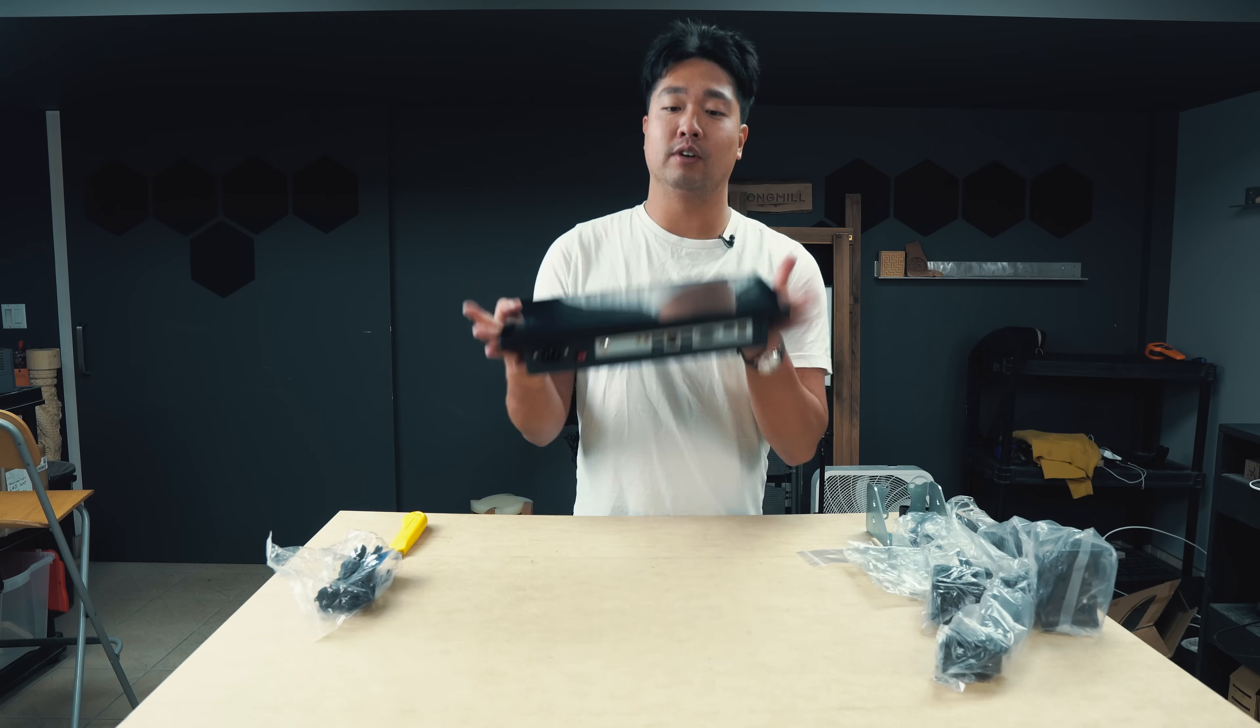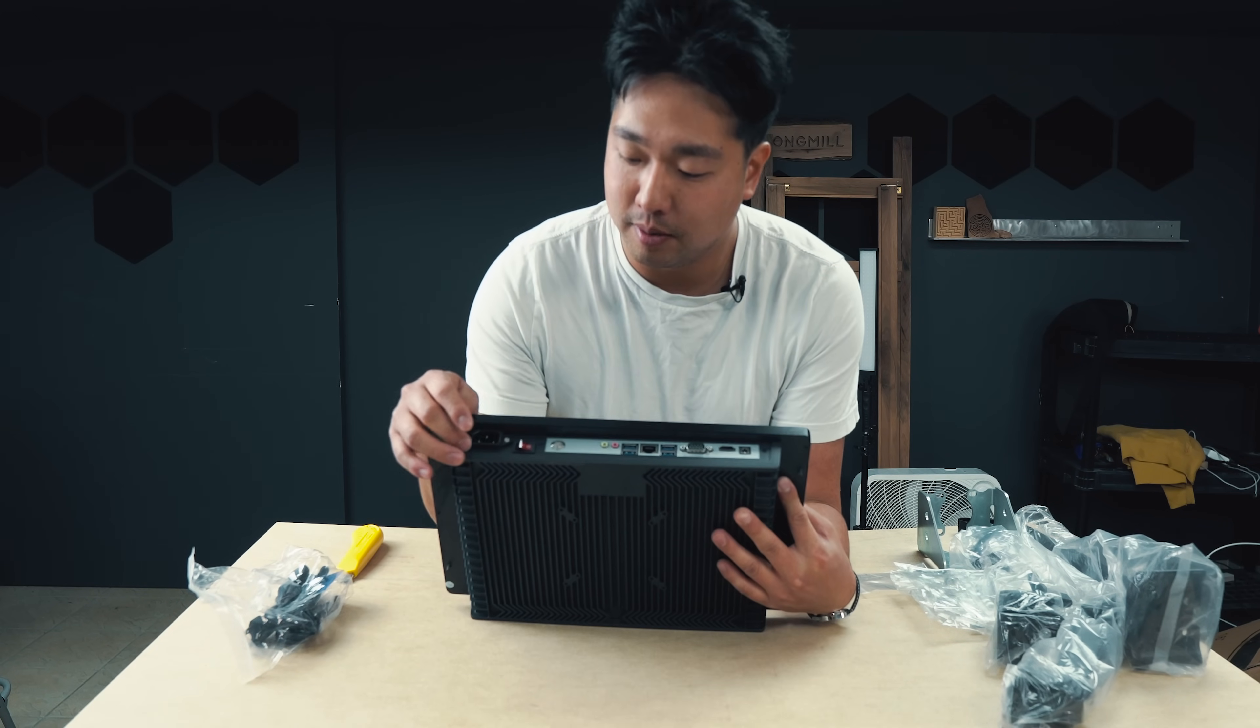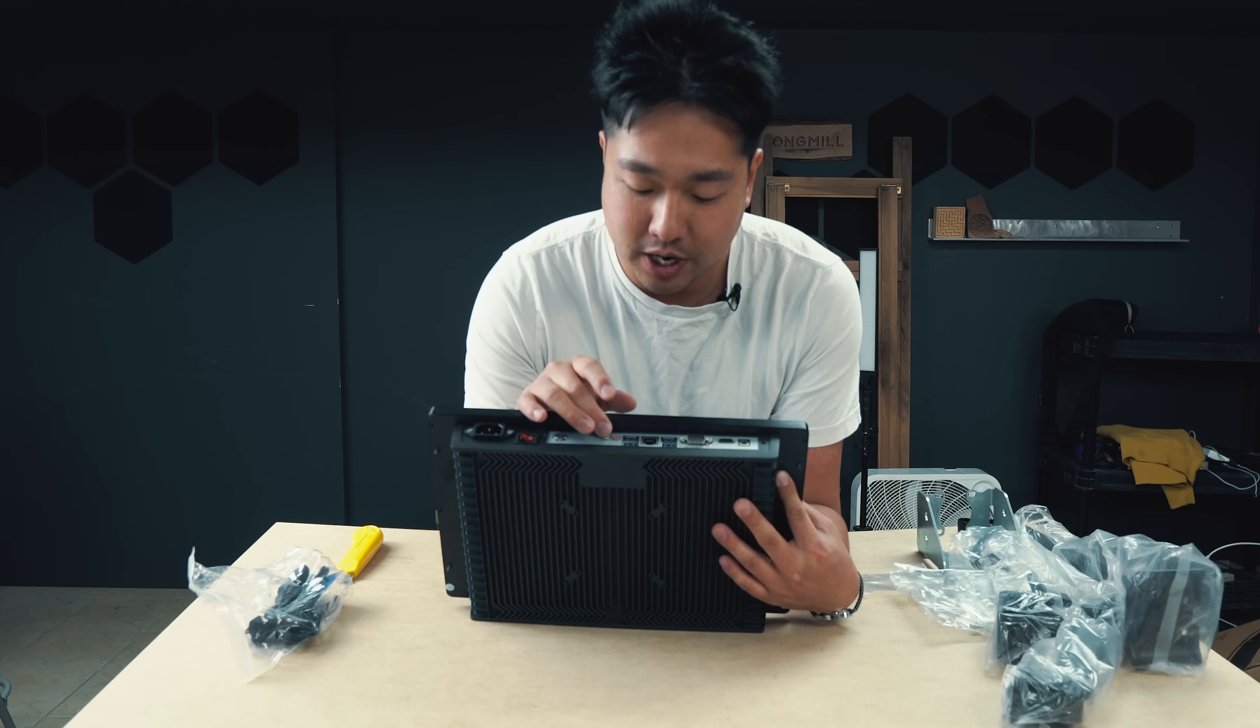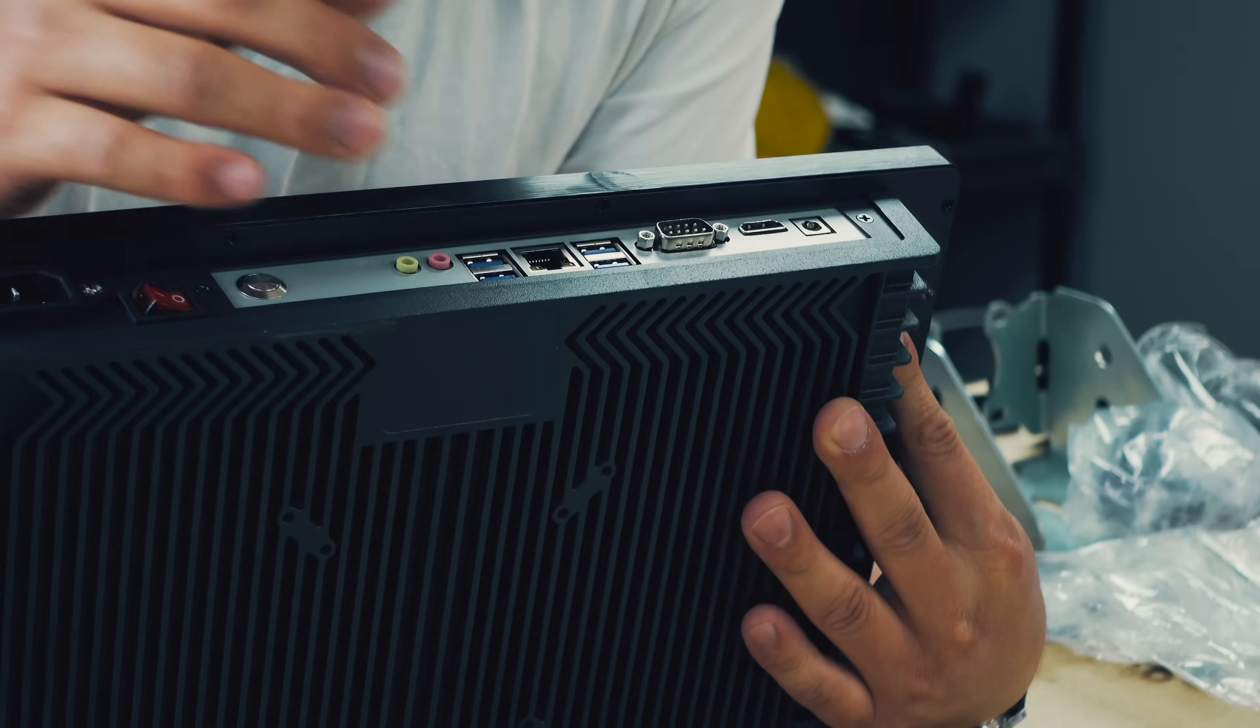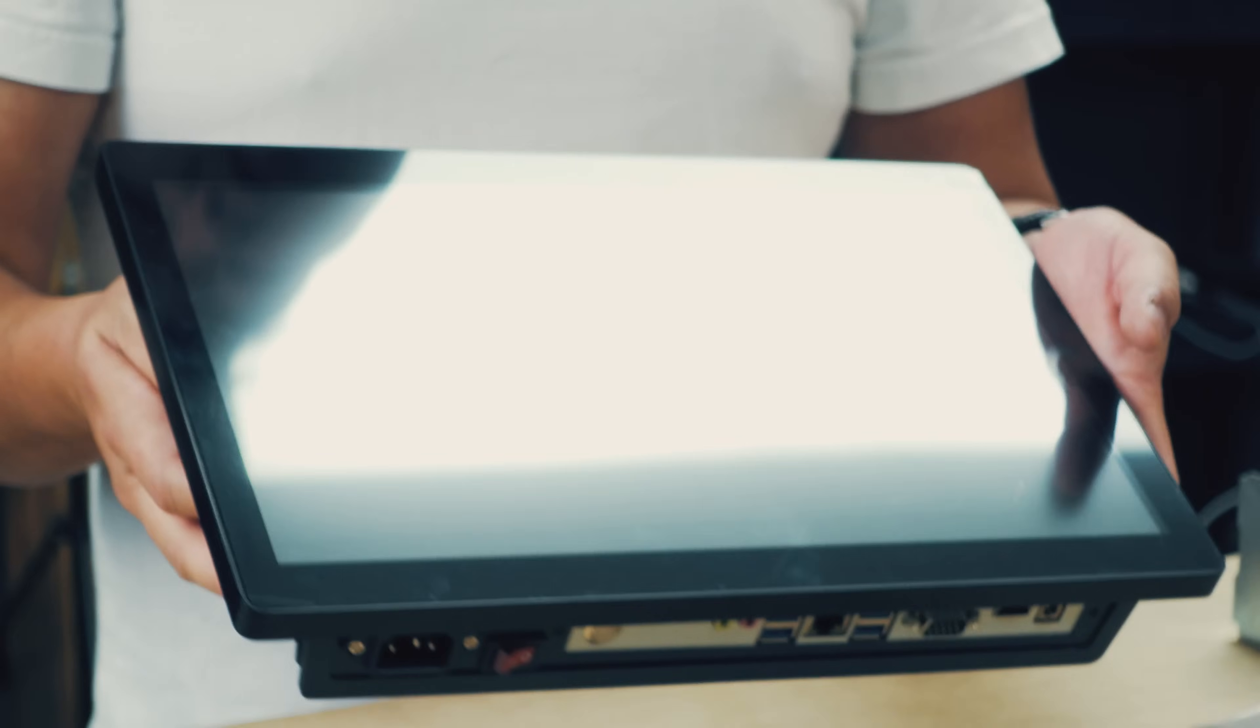We also have a set of I/O. We have a power switch, power cable, headphone jack, microphone, ethernet, four USB ports, VGA output, and an HDMI. And also you'll be able to connect stuff through Bluetooth as well.